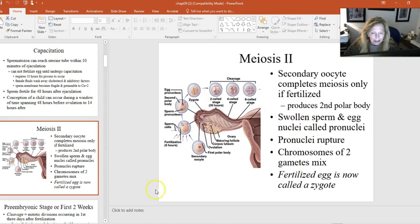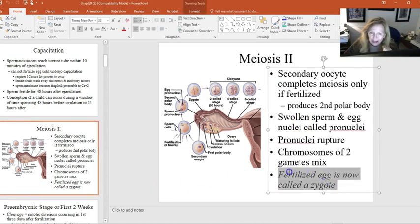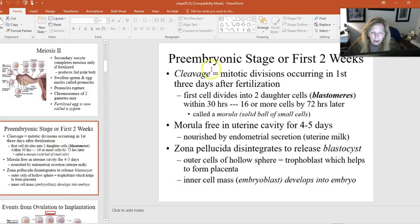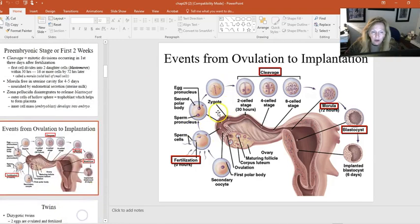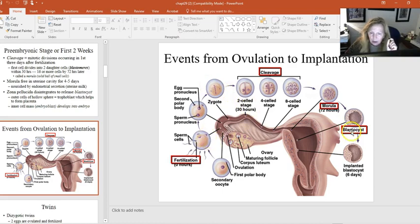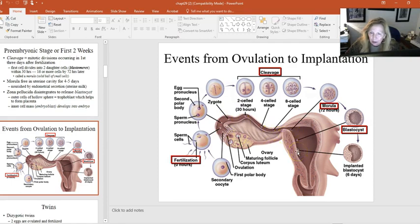The fertilized egg — once the sperm meets the egg — is called a zygote. Early on, in the first couple of weeks, this newly dividing group of cells in a fluid-filled sac is called a blastocyst. The blastocyst takes about six days to travel back through the fallopian tube to the uterus, where it implants into the endometrium around the sixth day.